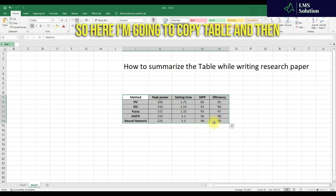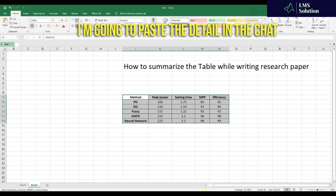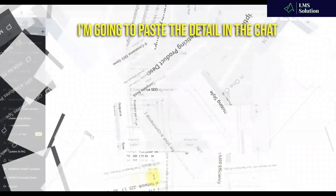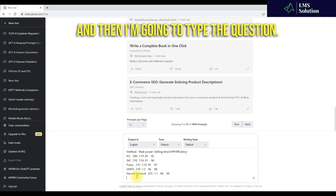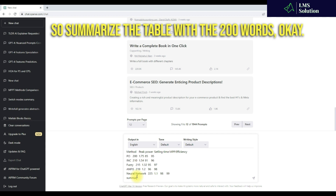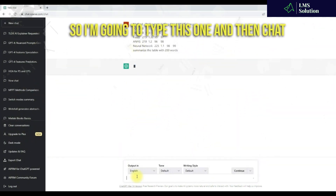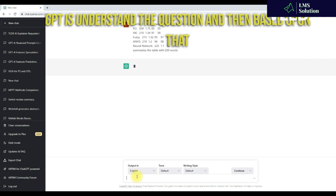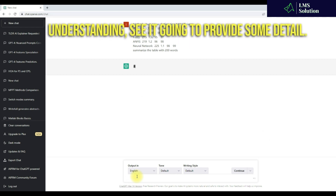We need to summarize this table with a comparative analysis concept. I'm going to copy this table and paste the detail into the chat, and then type the question: 'Summarize the table with 200 watts.' ChatGPT understands the question and, based on that understanding, it is going to provide some detail.